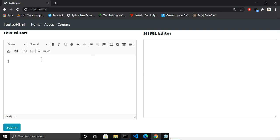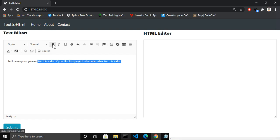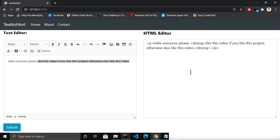Let me write something in this text editor: 'Hello everyone, please like this video if you like this project, otherwise also like this video.' Let me make this text bold and click on Submit. Now it converts our text to HTML format.